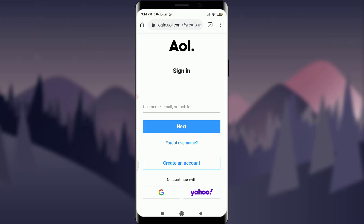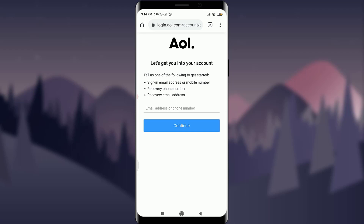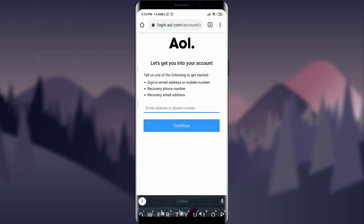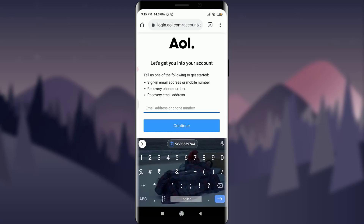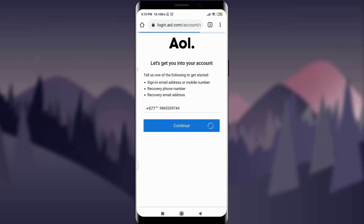I'm going to tap on 'Forgot Username' to recover my old account, located just below the Next button. Tapping on 'Forgot Username' brings up more options: I can sign in with an email address, phone number, or recovery phone number. I'll enter the phone number I used before and tap Continue.